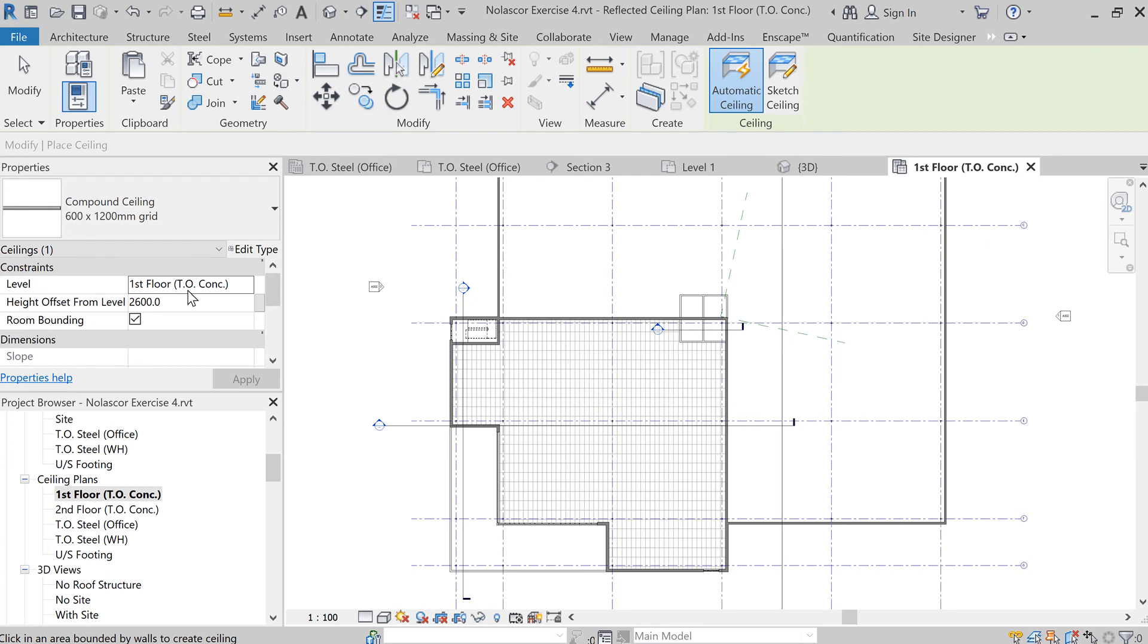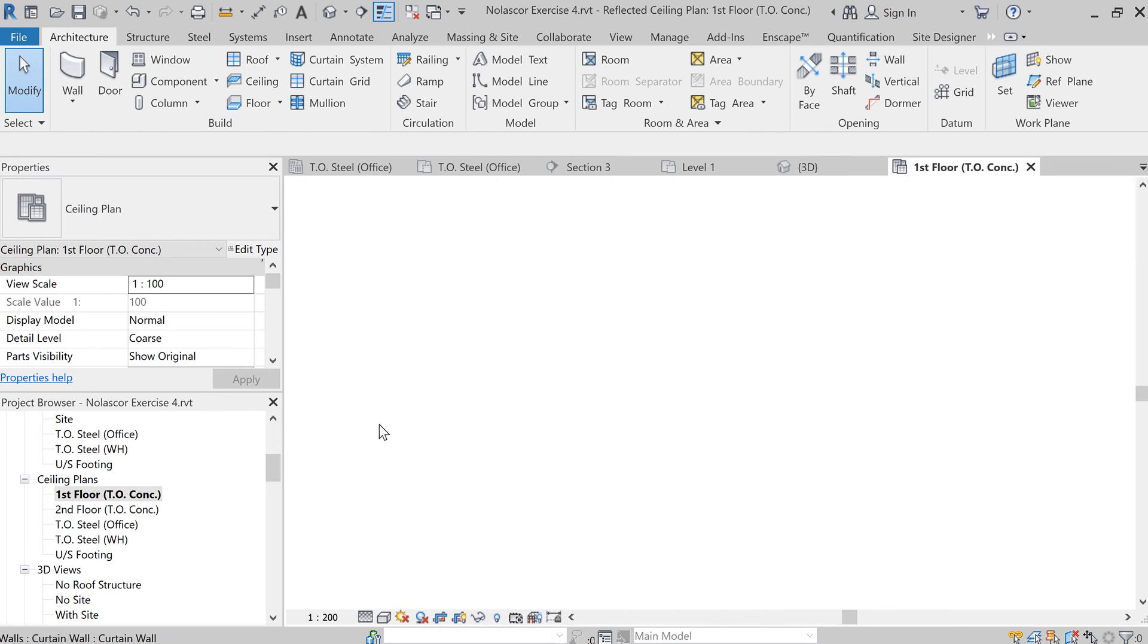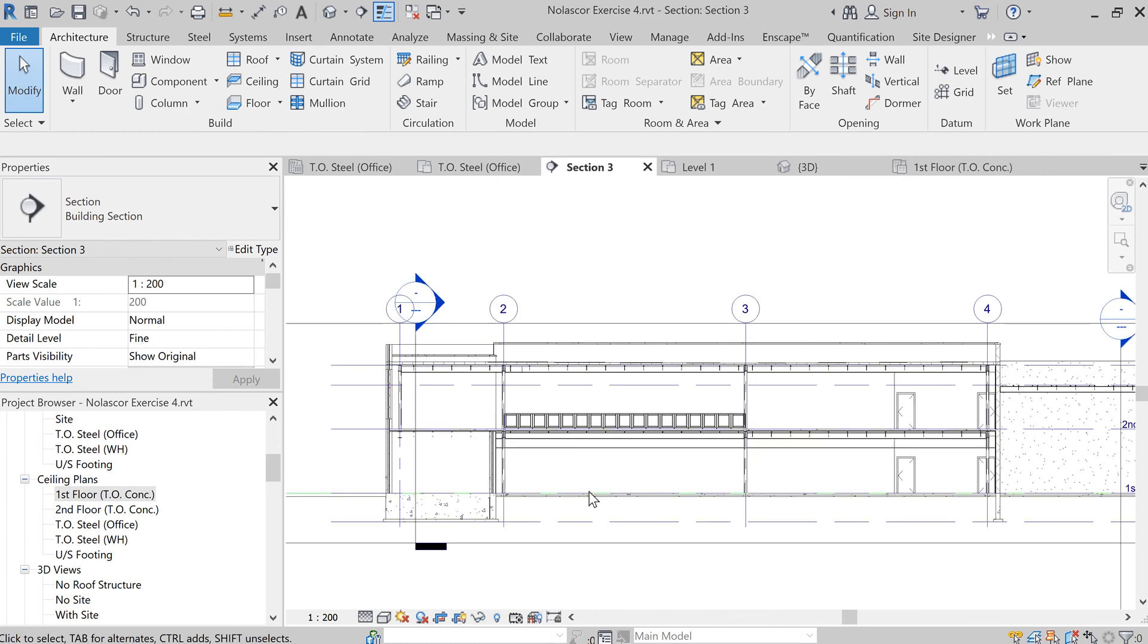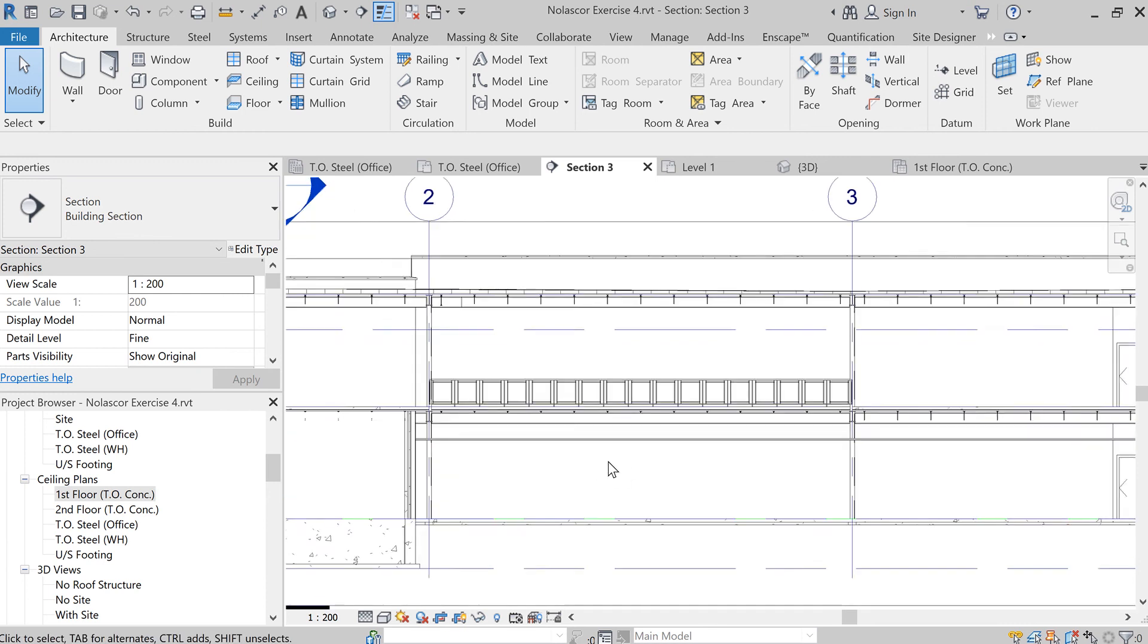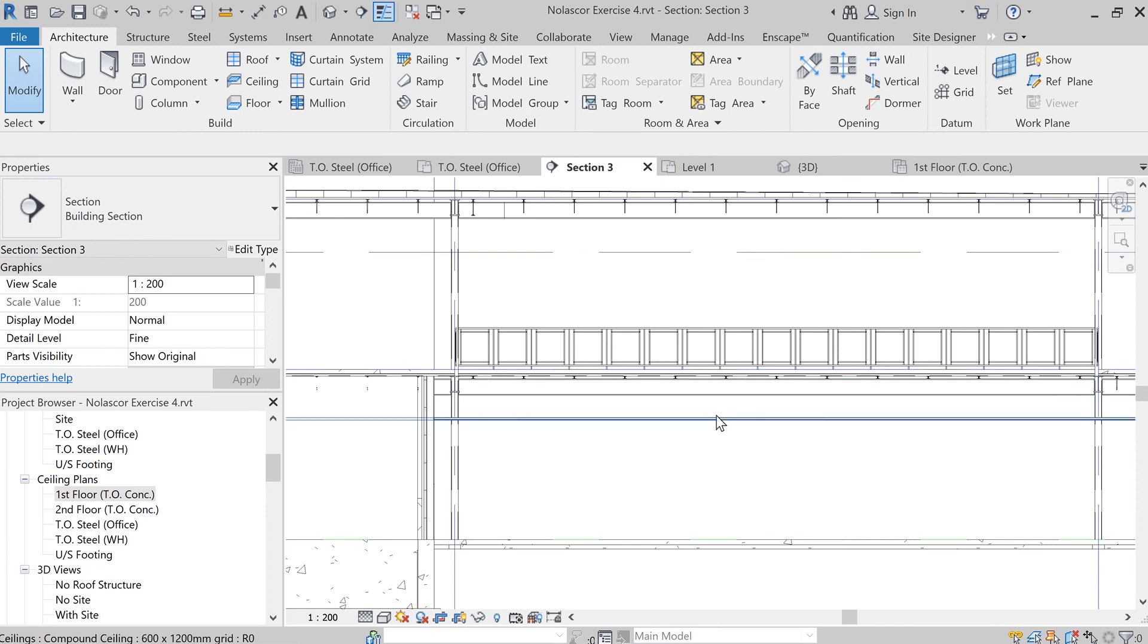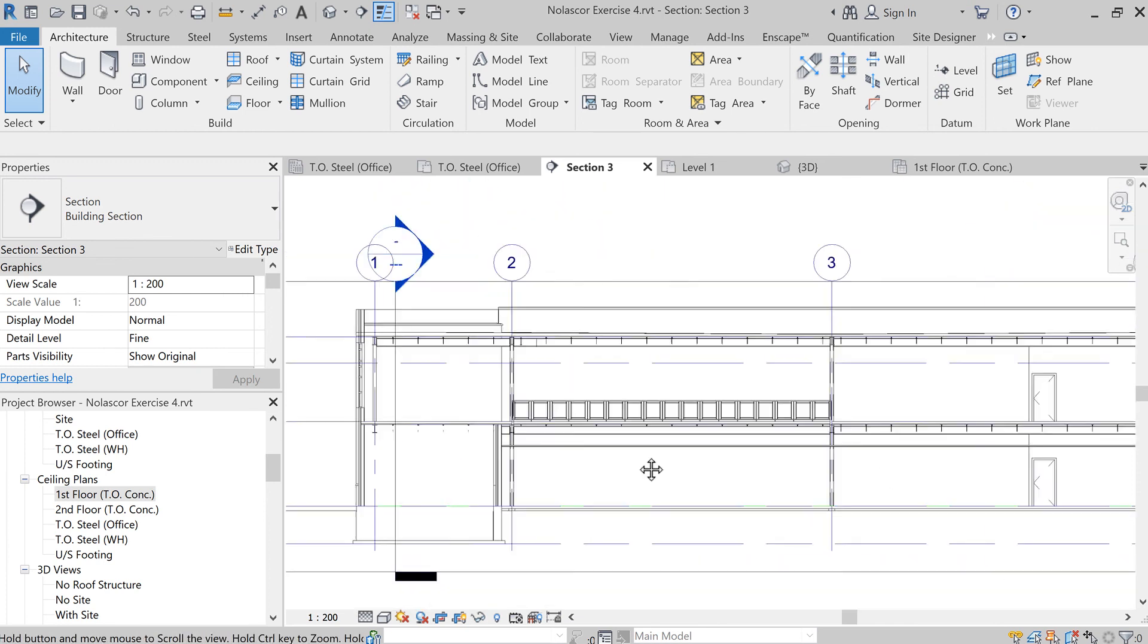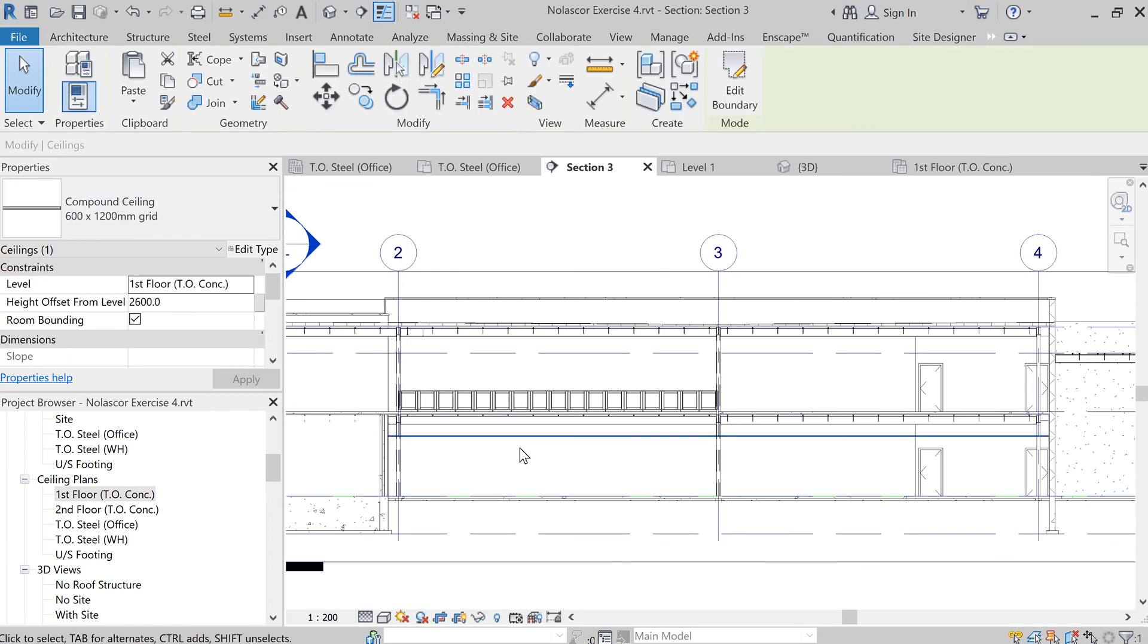Now what's the height of our first floor? If you forgot, that's no problem. You can, again, go to your section view. So let's click on the modify tab or hit escape twice. Go here and look for your ceiling, which is right there. So you have enough room at 2600, enough room for maybe your HVAC systems and all other pipings that you'll be placing here. So that's how you create your ceiling.